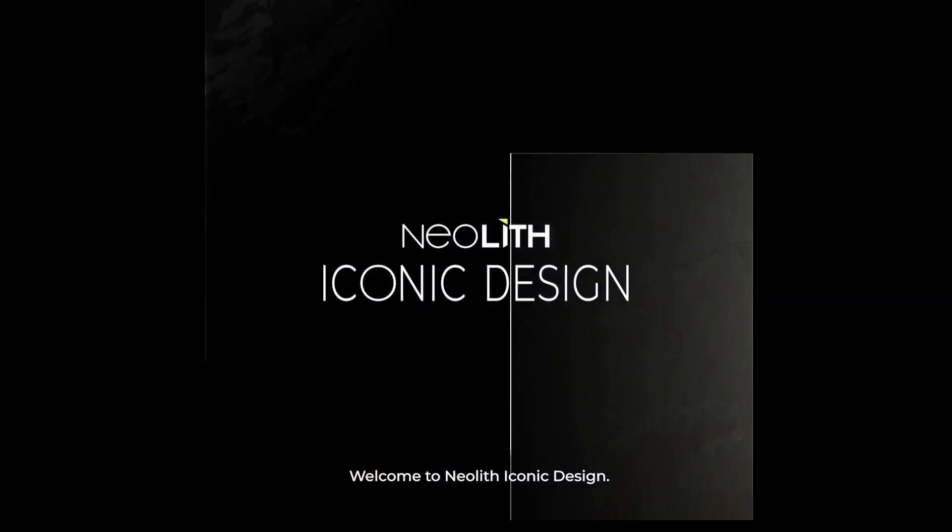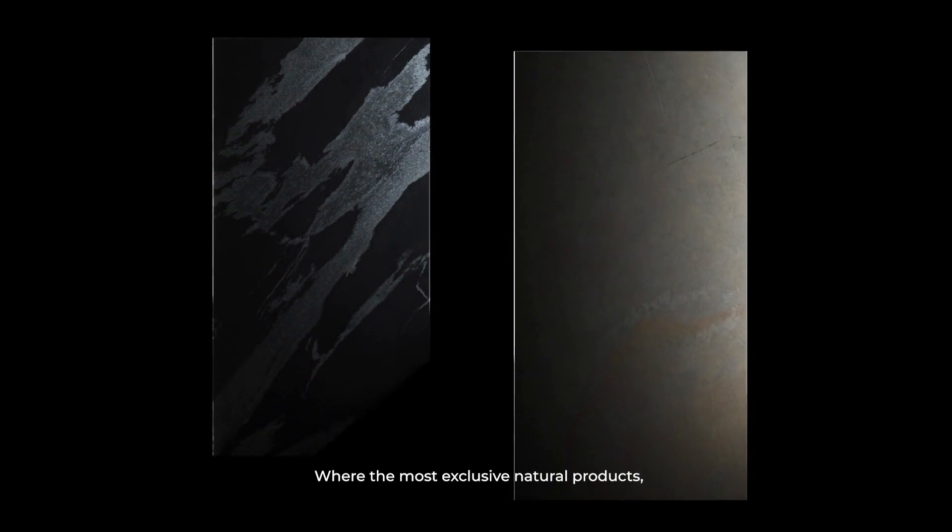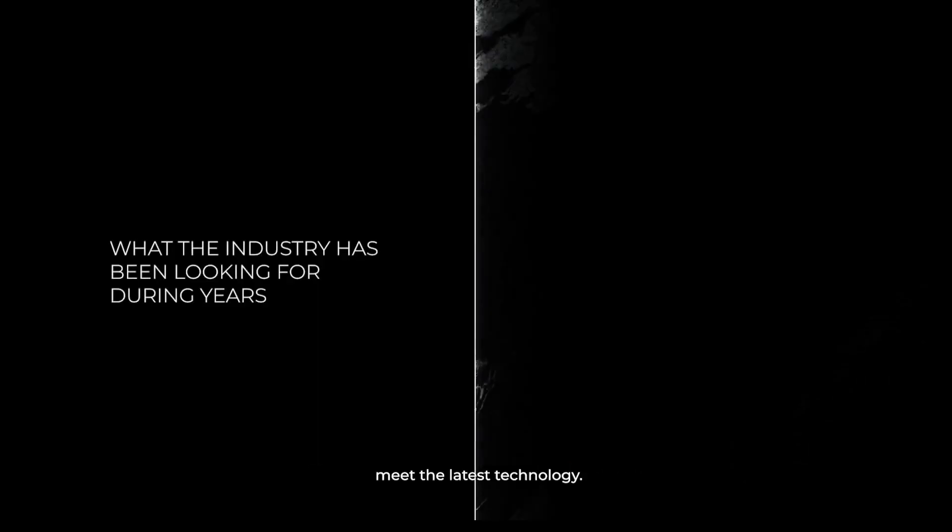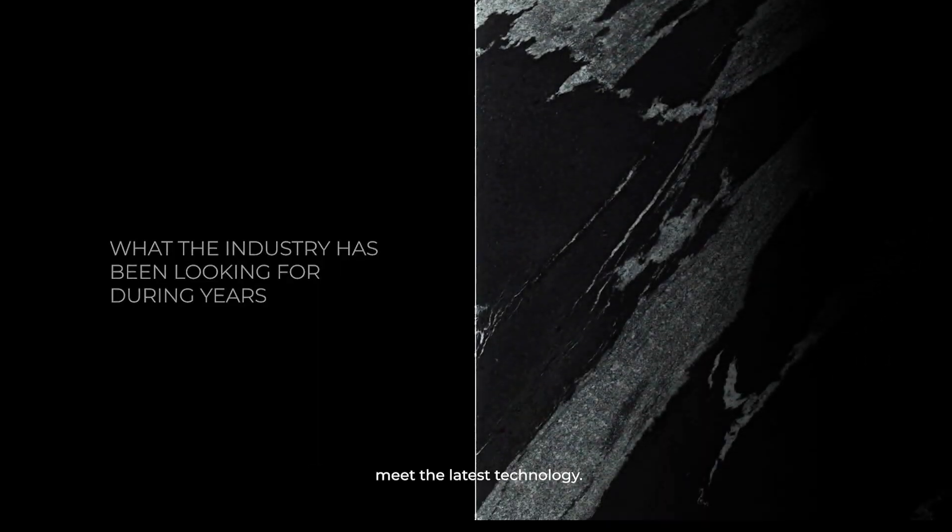Welcome to Neolith Iconic Design, where the most exclusive natural products meet the latest technology.